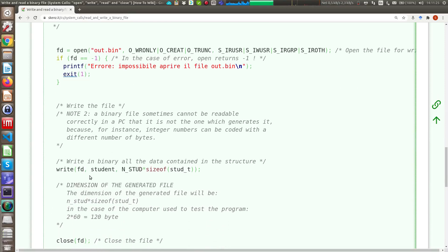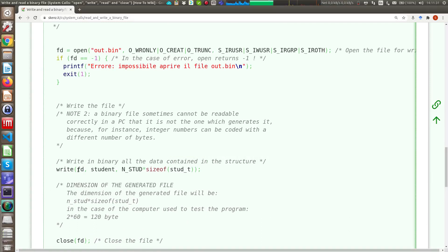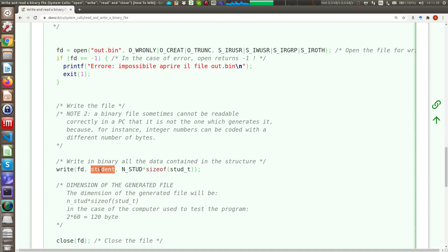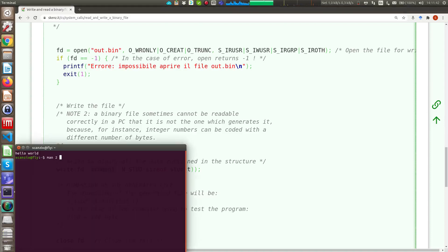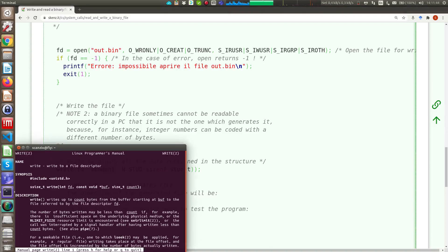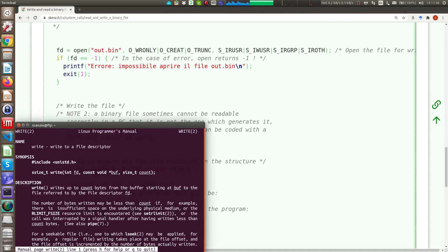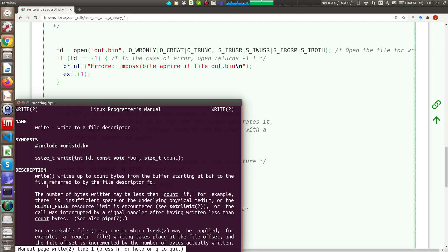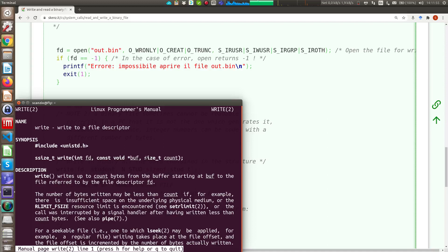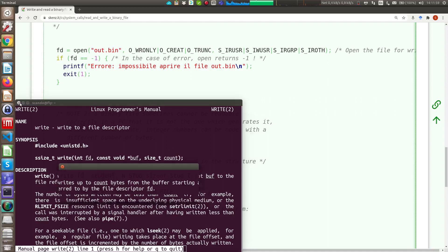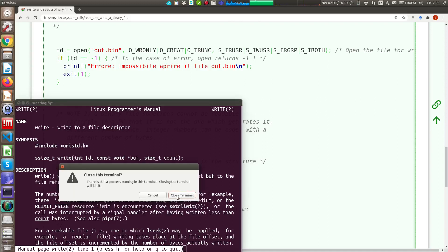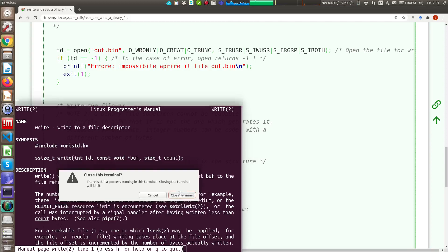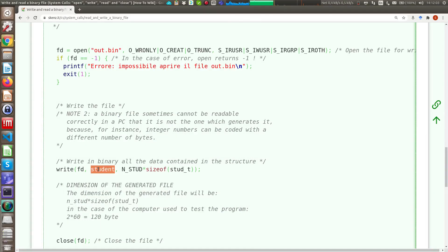Now, here is the easiest part because the write system call is really easy. It has three arguments. The first argument is the file descriptor, so the file on which you want to write the data. Then, here we have a pointer, so if we open the write system call, man 2 write, you see here the prototype, so we have a pointer void, so we can write exactly any kind of data we want to write, and finally the size, that is exactly the amount of bytes we want to write on the file system.